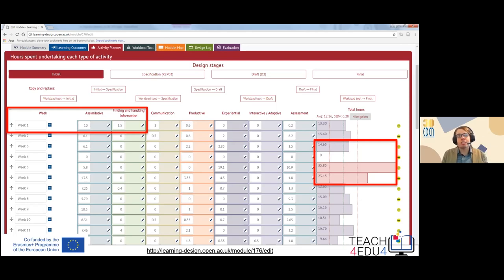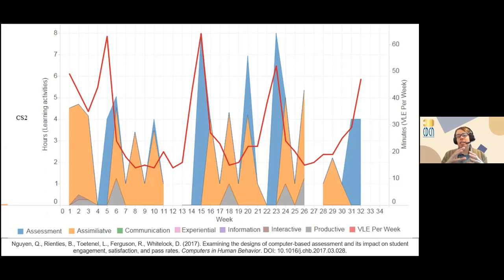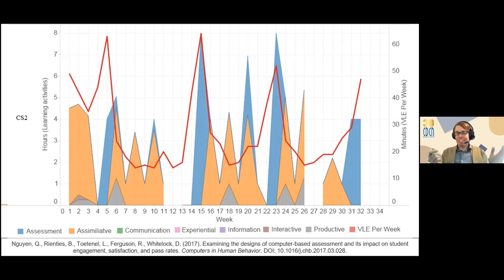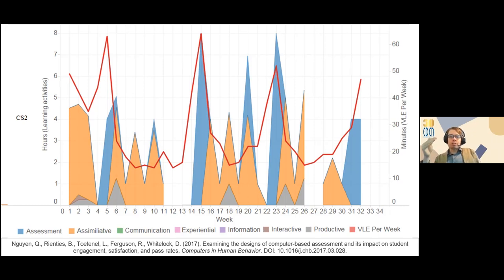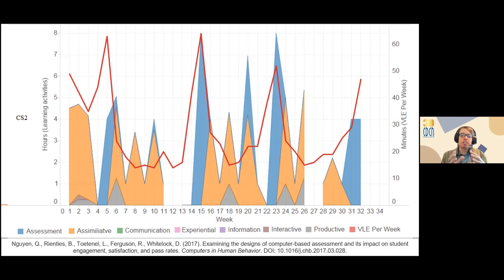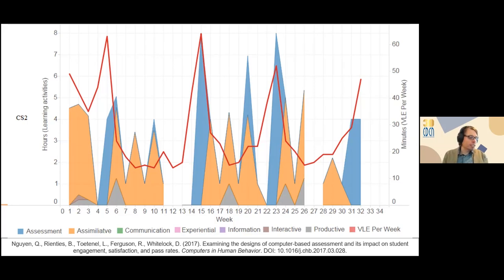Now let's look at what students were actually doing. The bars show the workload expected by the teacher, and the red line indicates the actual average engagement by students. What you can immediately see is that in week four, students didn't go on holiday — they actually spent a lot of time working on this particular activity when they were supposed to be free. Every time there is a blue assessment activity, there is a lot of engagement by students. With any kind of learning analytics data you will have peaks and troughs, but if you don't know what's behind those peaks and troughs, it's really difficult to make sense of them.